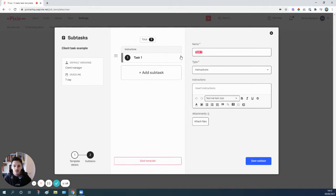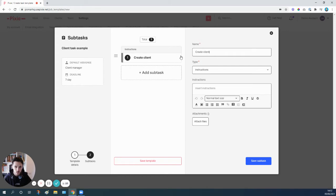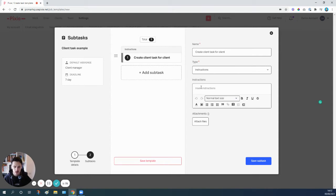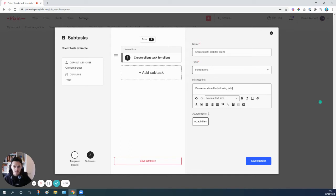So what we want to do is the very first step we're going to create a task and we're going to call it create client task for client. And then in this instructions box we're going to dump absolutely everything that we would normally include within the client task itself. So we'll start with a heading, it could be something like please send me the following info.